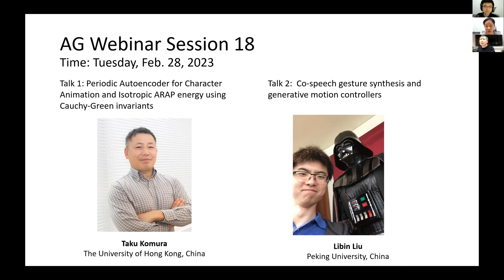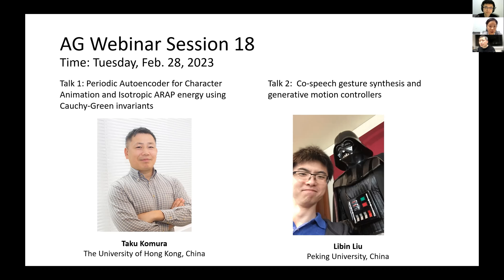Everyone in the computer graphics and character animation community knows Taku very well. His works such as PFNN, MNN, and ManipNet are very impressive and have inspired many follow-up works, including two of my own works on camera motion control — thank you to Taku. In recent years, he has also started to extend his work into the physics-based simulation field. Today's talk is entitled 'Periodic Autoencoder for Character Animation and Isotropic ARAP Energy Using Cauchy-Green Invariants.'